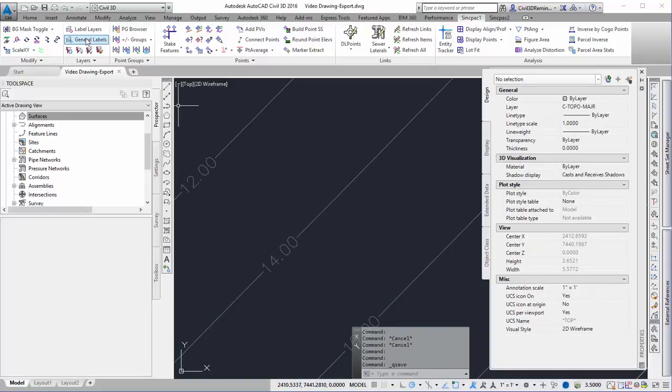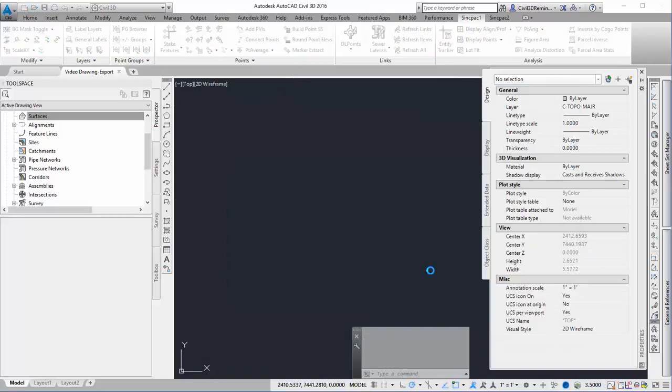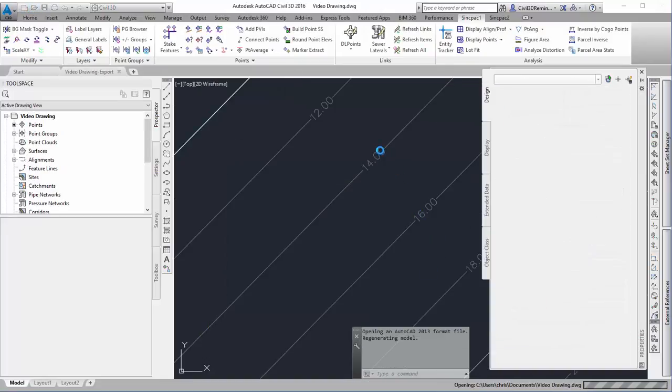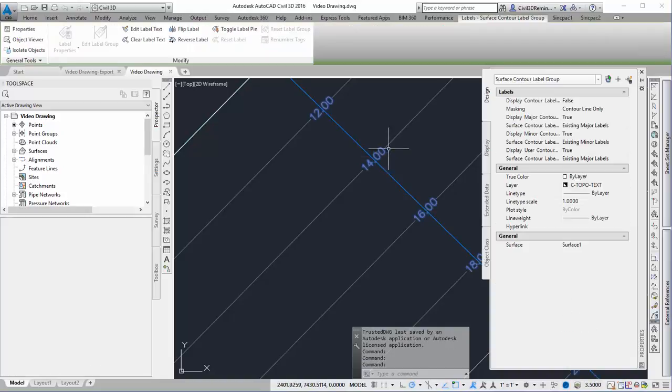There's one more thing I should mention: in order for this to work, your contour label style or contour label groups need to use the masking option of 'contour line.'